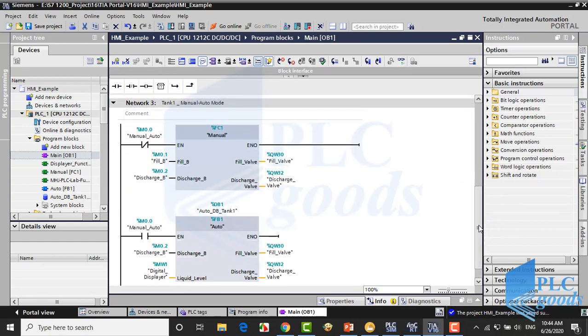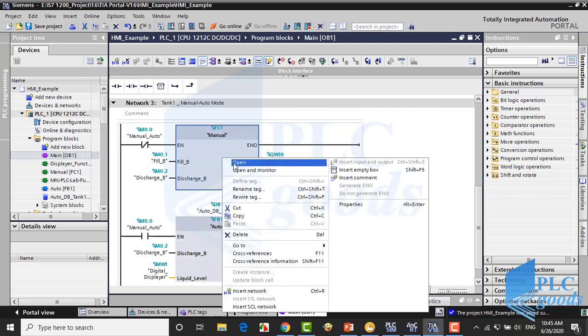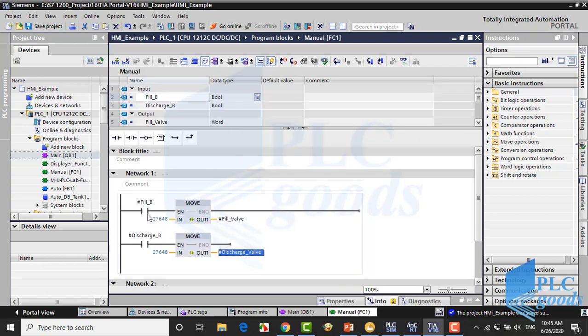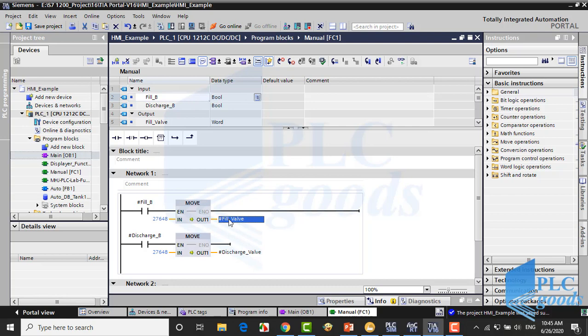The main part is in the third network. Here is a function for manual mode and a function block for automatic mode. The manual function program is simple. When the fill button is pressed on the HMI screen, this number will be moved to PLC output to generate 10 volts to open the filling valve. Similarly, the discharging valve can be opened.